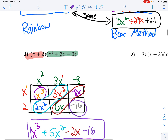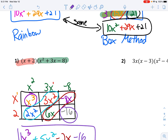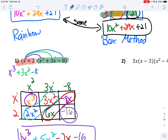For those of you that really love the rainbow method, I will show it to you — this is going to be the last time I show the rainbow method today. x times x squared gives you x to the third. Then x times 3x gives you 3x squared because you've got to add your exponents. Then x times negative 8 is going to give you negative 8x.